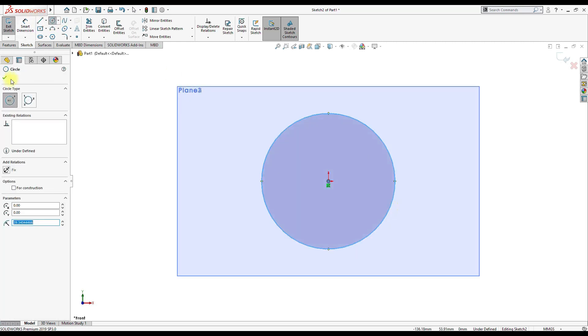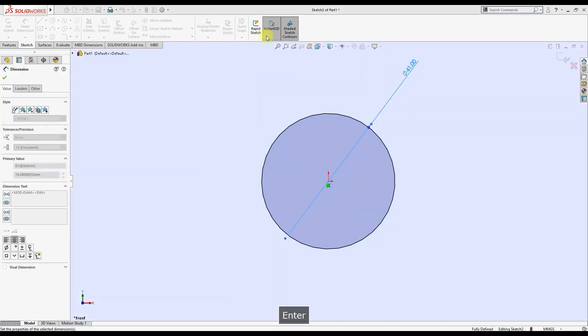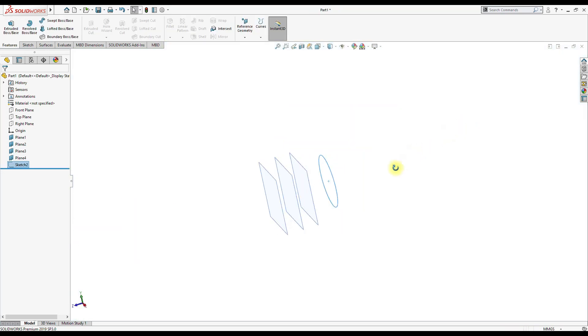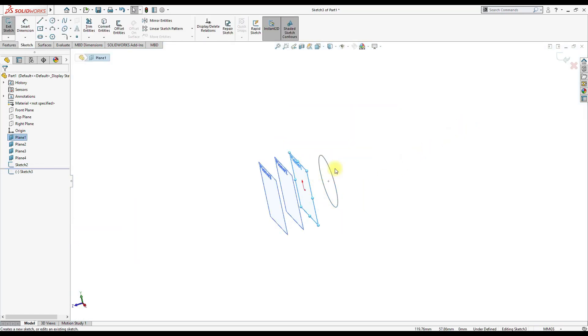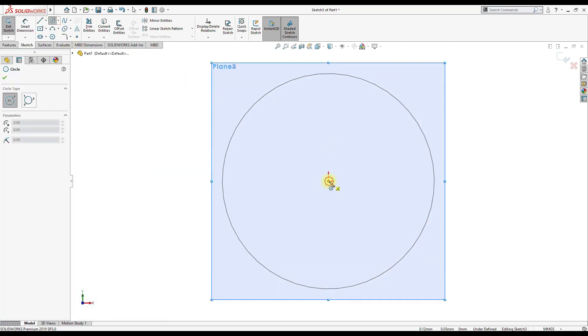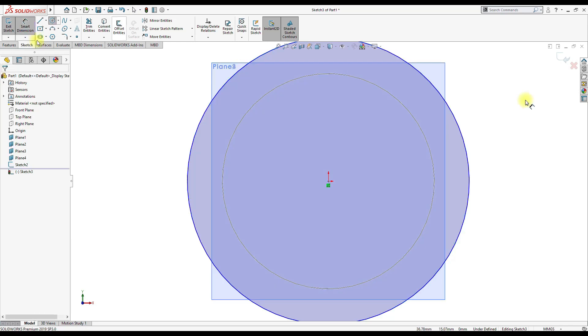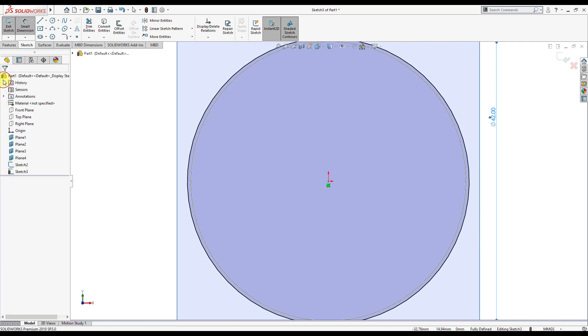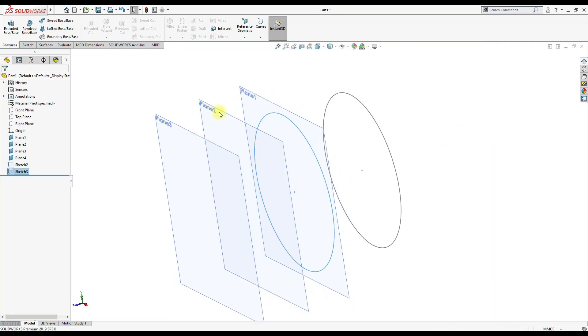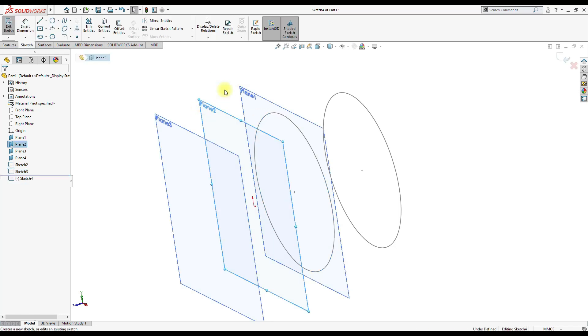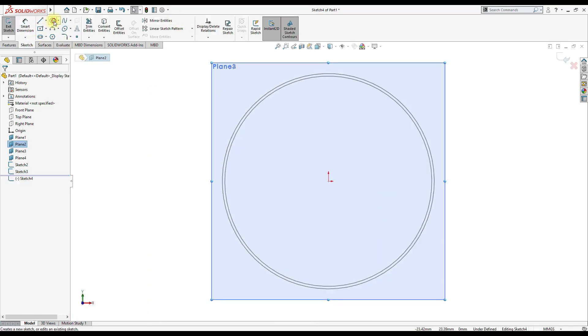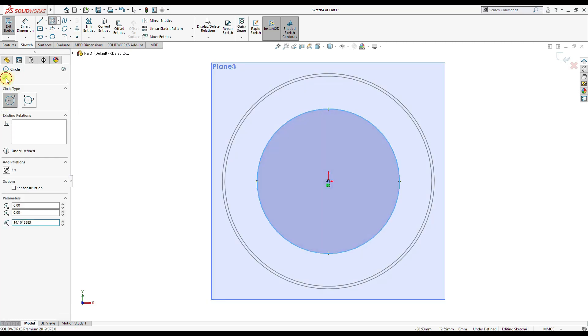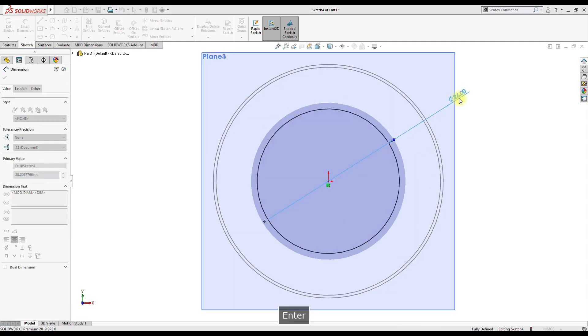So first circle will be having diameter of 41mm. Then the next plane, we are gonna make 42mm. We are gonna make another circle having diameter of 26mm.